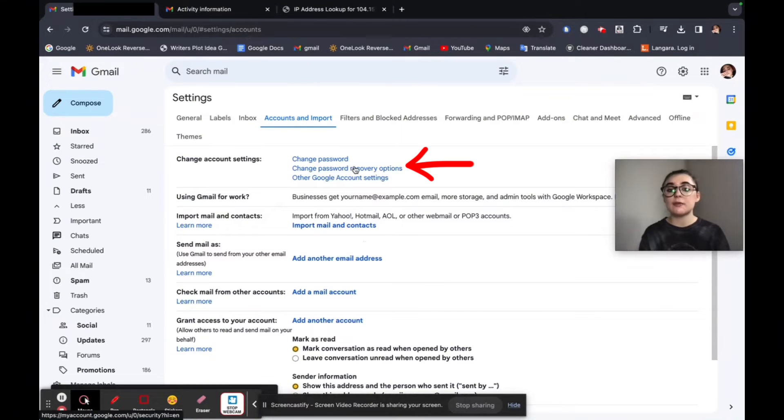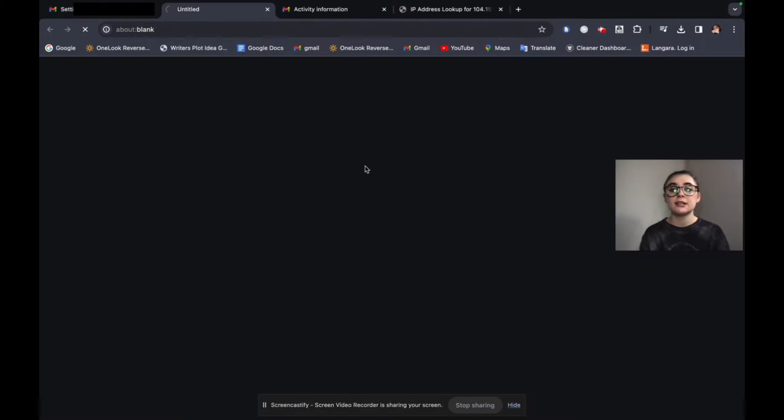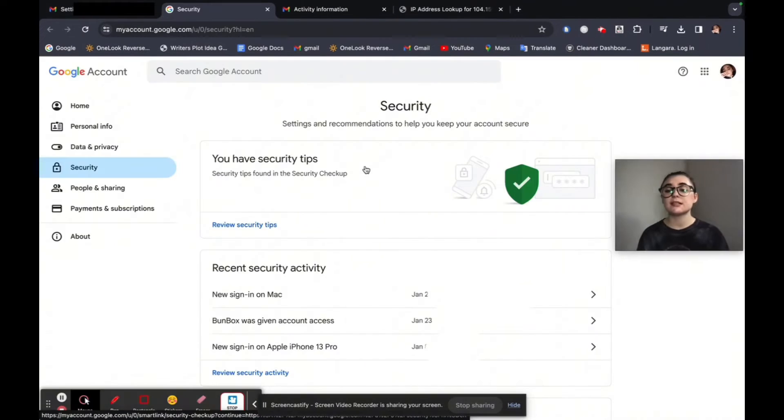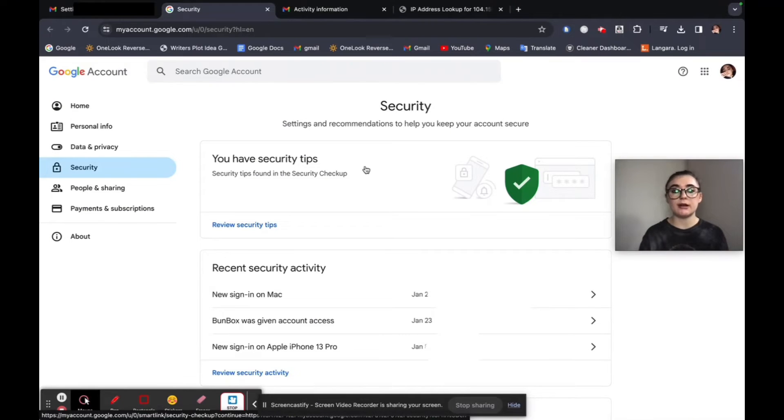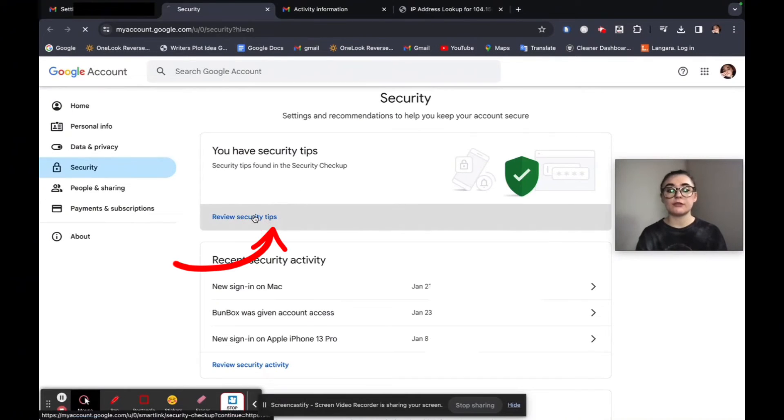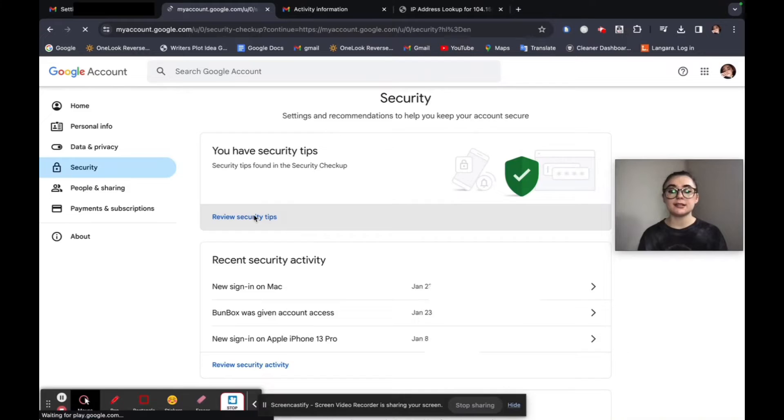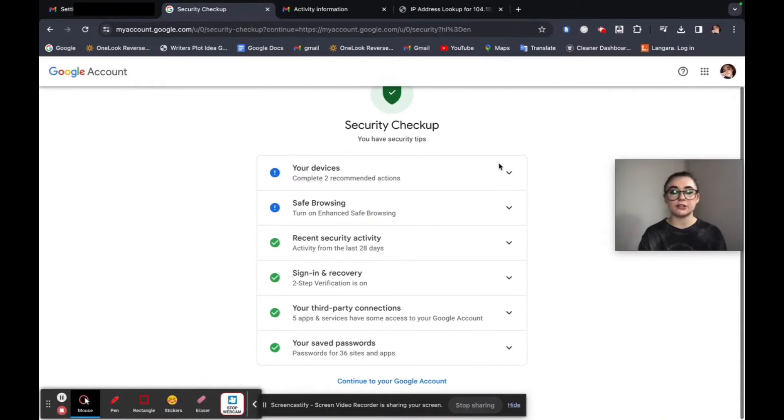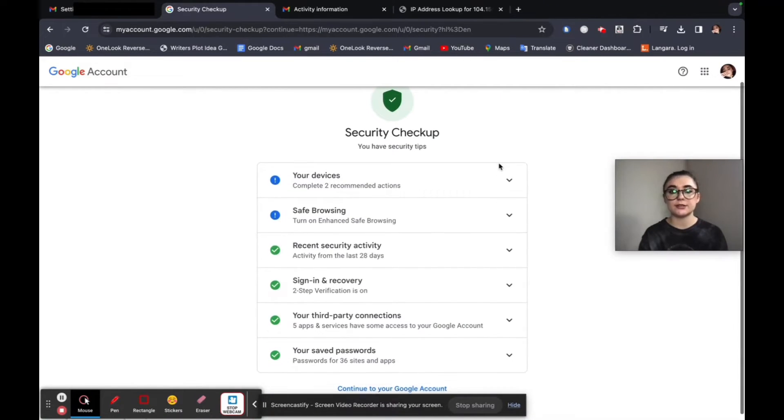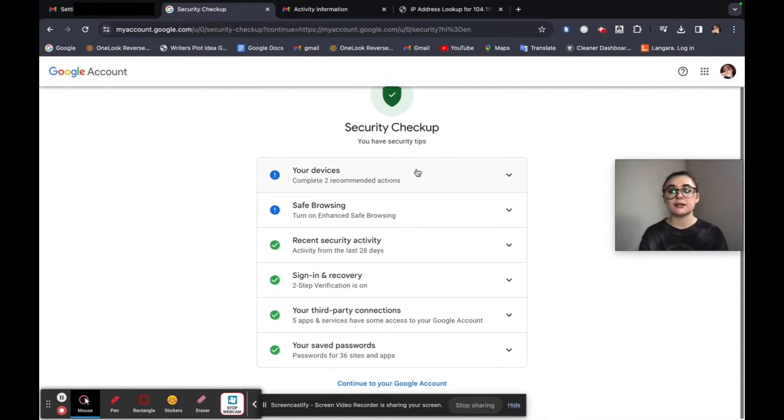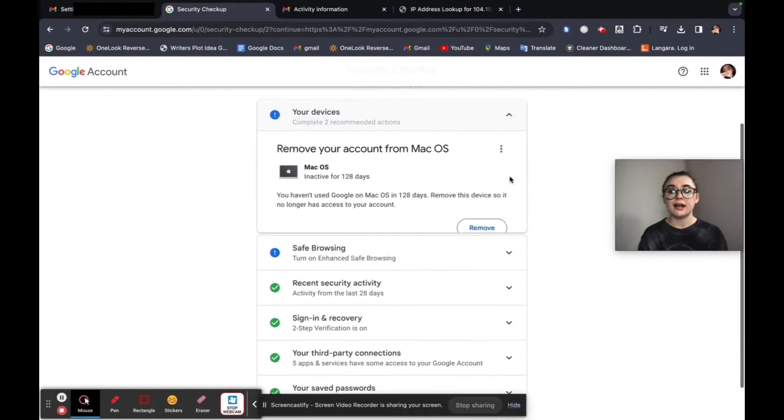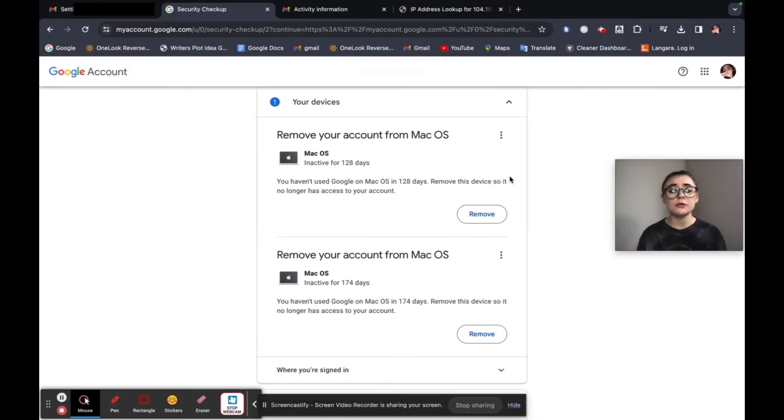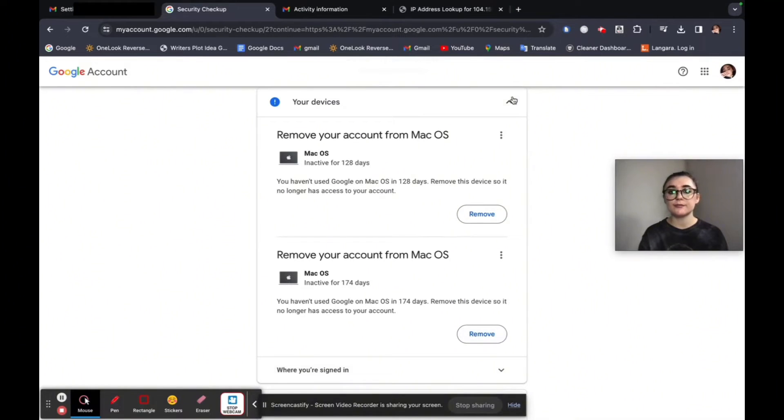Beneath this is the change password and recovery options. So this is a really helpful page to know about. You have a bunch of security tips that you can review. If we click on this, it's just going to do a quick security checkup for us. So it's going to let us know our devices. It's going to give us the option to remove the devices if we wanted to simply by clicking remove safe browsing.